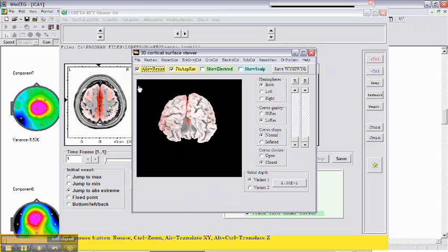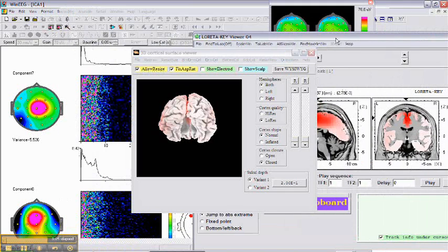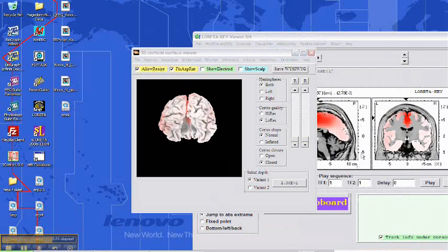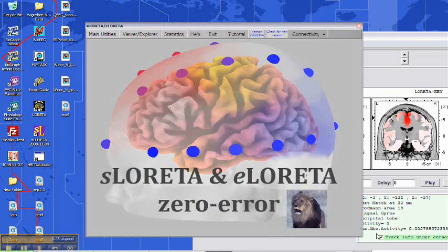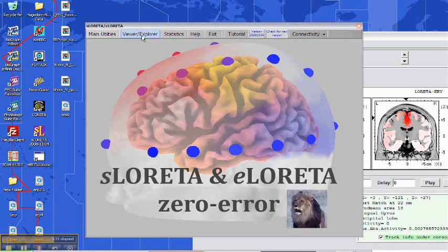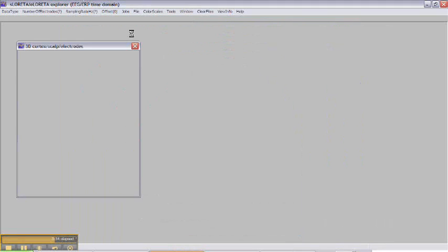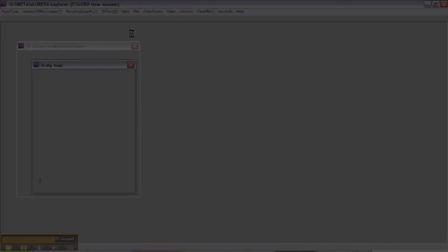But you can also do Accelerator imaging. You have to download Accelerator. Then you have to InView Explorer.